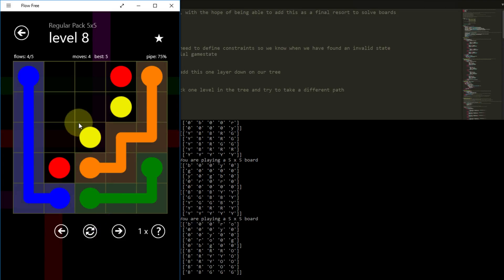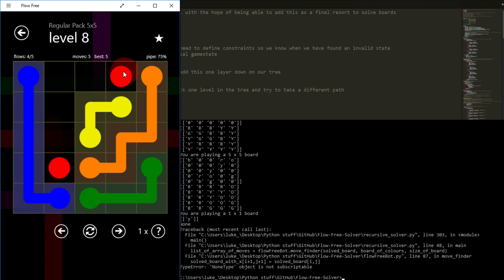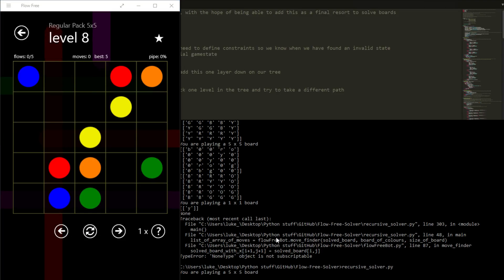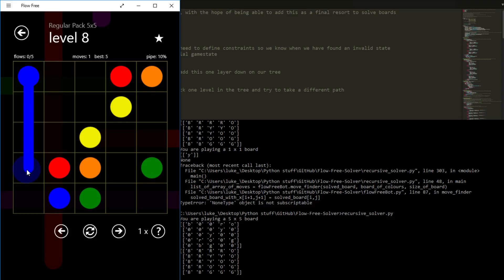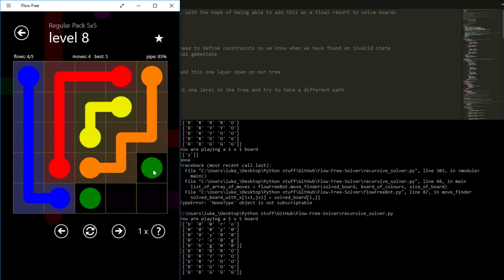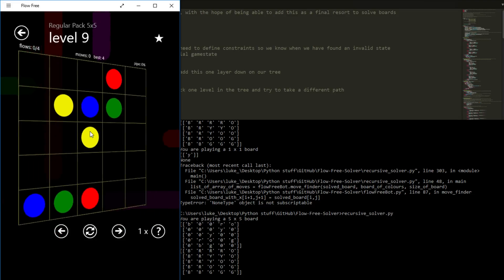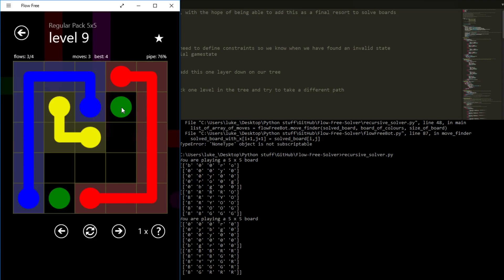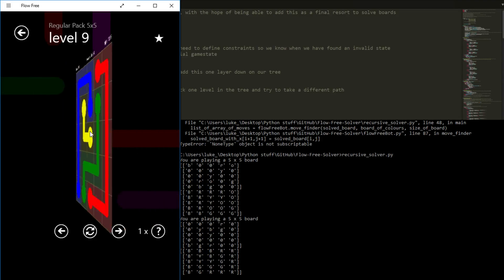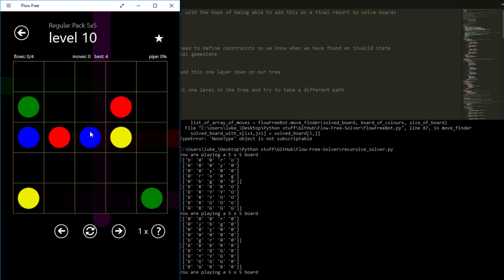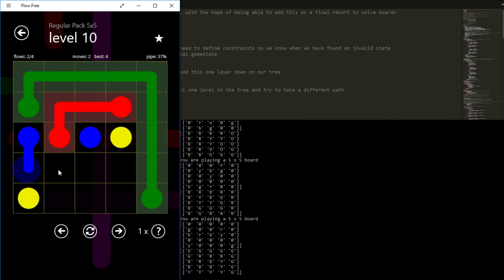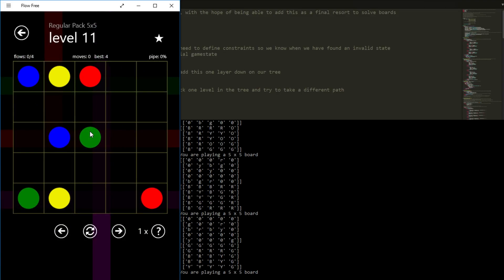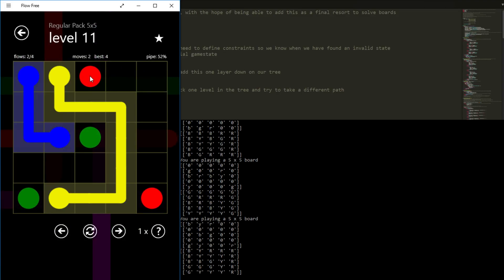It just misclicked there on the red, but you'll have seen it did actually draw the right solution. Just to prove it I'll actually rerun it on this one. I don't actually know what caused it to misclick — obviously it's just a computer program, it can't misclick. It must be that maybe the game doesn't register a click because of it happening at a specific time.